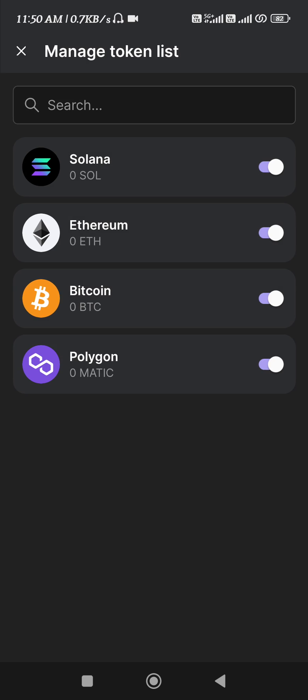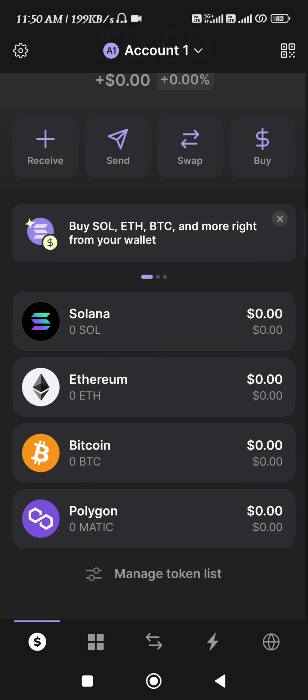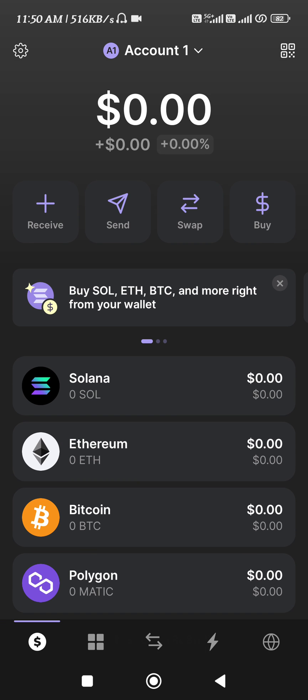That crypto will then be available on the home page. If you want to add that token, you will be able to see a toggle button right next to it — if it is turned on then it will be available on the home page. This is the only method of adding a token on Phantom Wallet using the contract address.